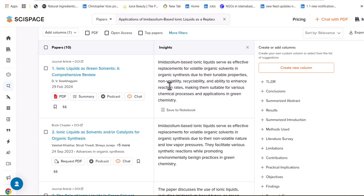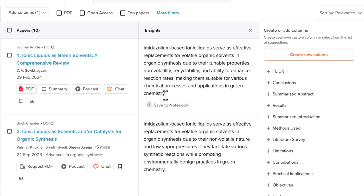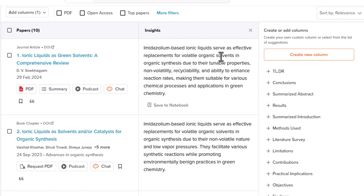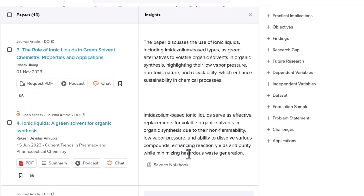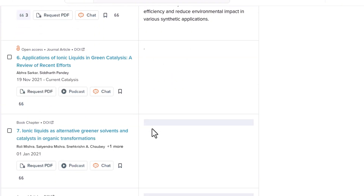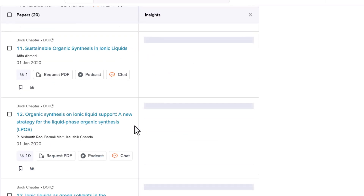You will get a summary of each research paper which you can access just by clicking the link. This insight section provides not just the abstract, but highlights about the focus, studies, and findings of that research paper — and whether this paper is related to your research query and includes your specific keywords. For example: 'Imidazole-based ionic liquid serves as an effective replacement of volatile organic solvents.' You can also load more to see a full list of all research papers.